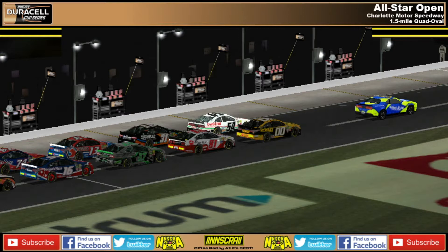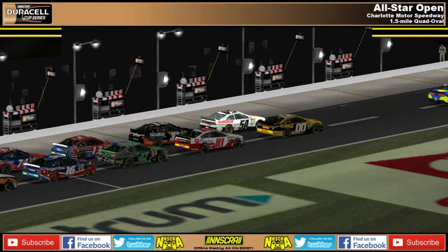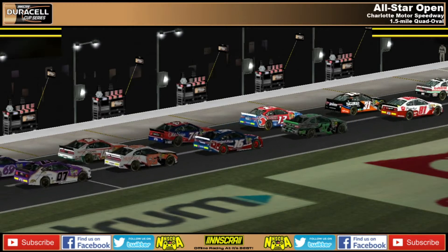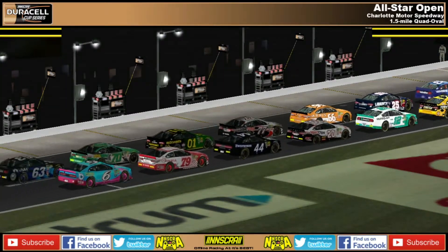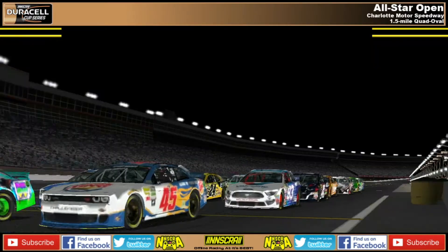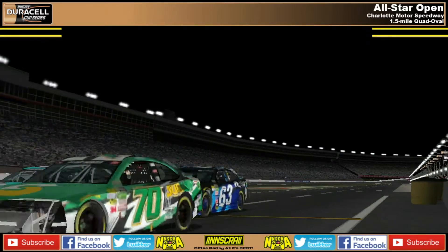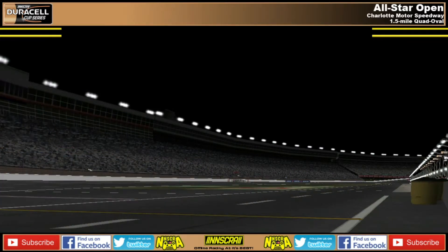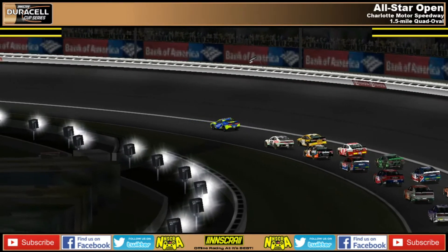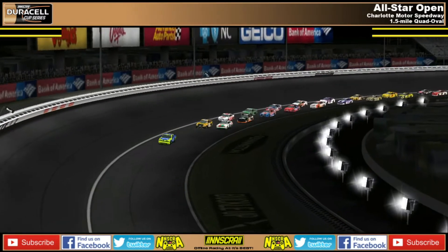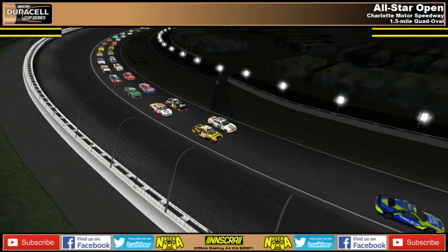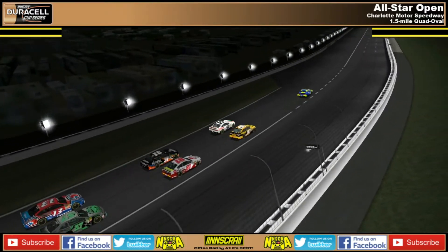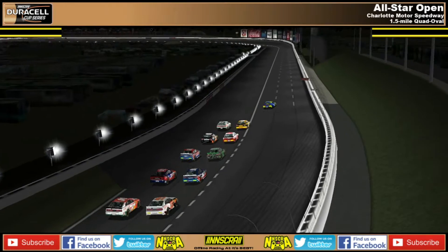The pace car leads the field down pit road and they'll complete a pace lap here at this 1.5-mile speedway. This is the first time we've ever actually run this version of Charlotte Motor Speedway, so this is kind of an audition for the track — what type of racing we can expect not only in the all-star open tonight, but also in the all-star race and in the Coca-Cola 600 to begin the second half of the regular season, our longest race of the year.